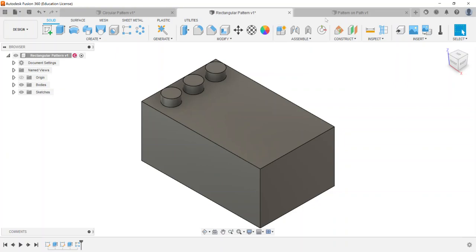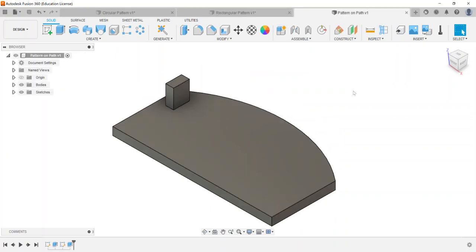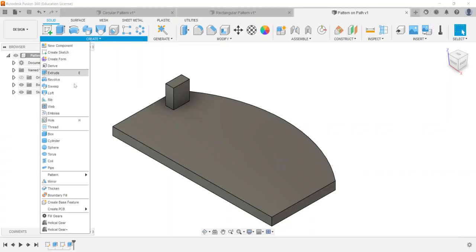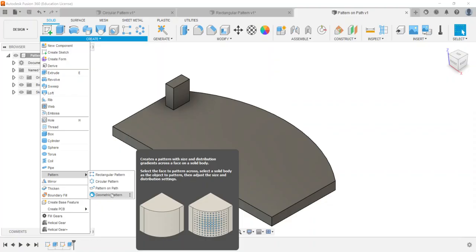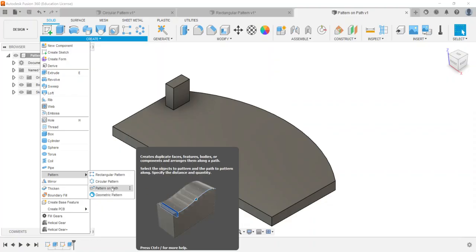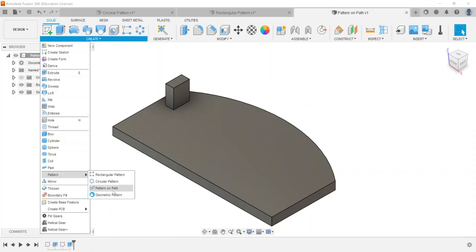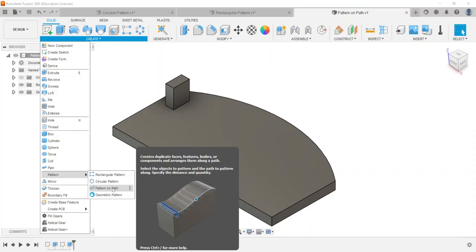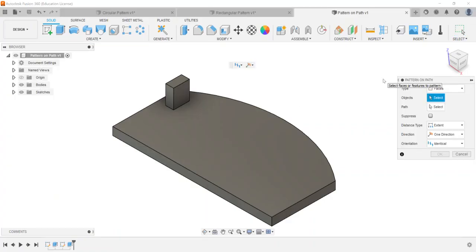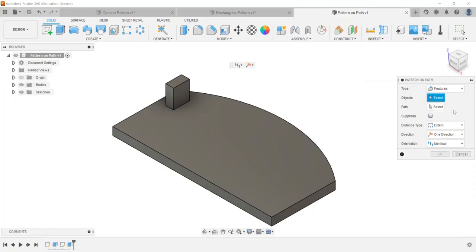All right the last one here that will be covered on the fusion 360 exam is called pattern on a path. So I know there's a new pattern option that has just been put in here recently called geometric pattern but for the ACU exam pattern on a path might be the only is probably the only one that's going to be of these four options the first three are the ones that are going to show up.